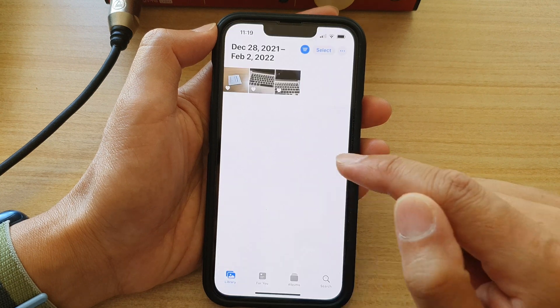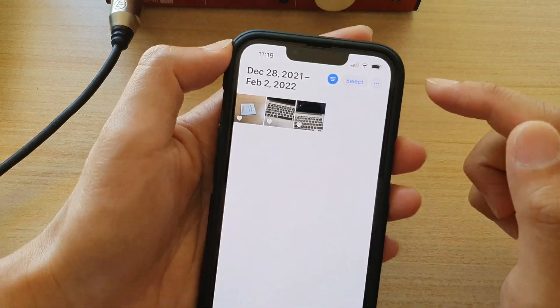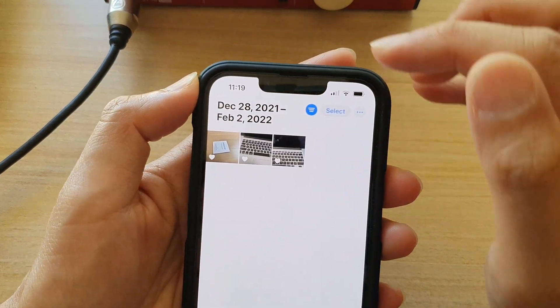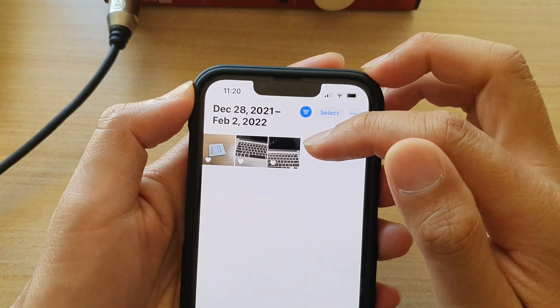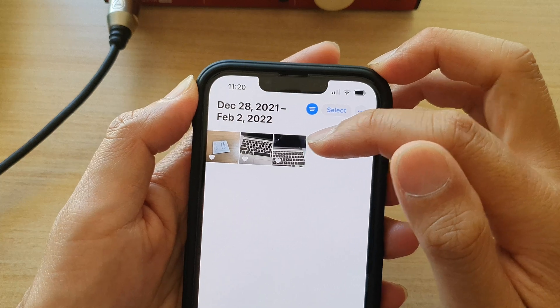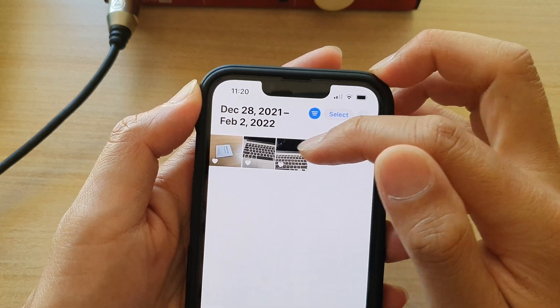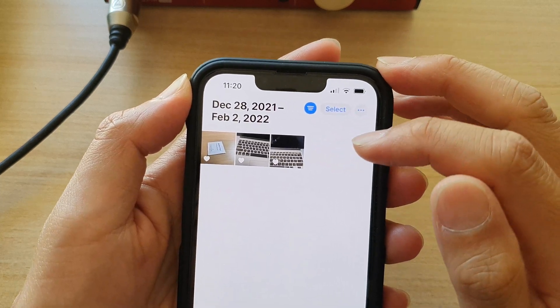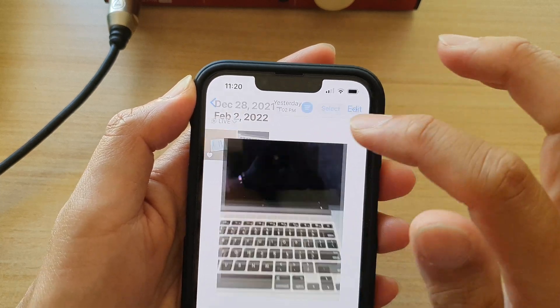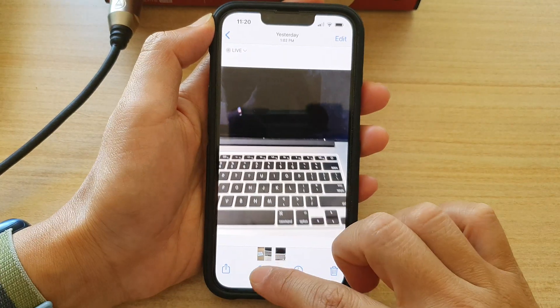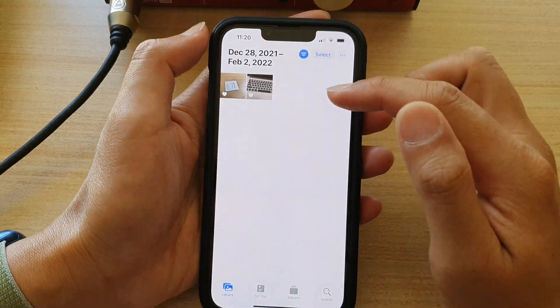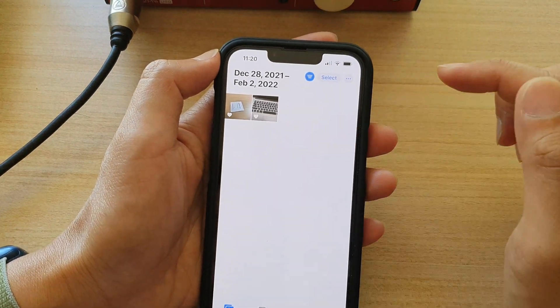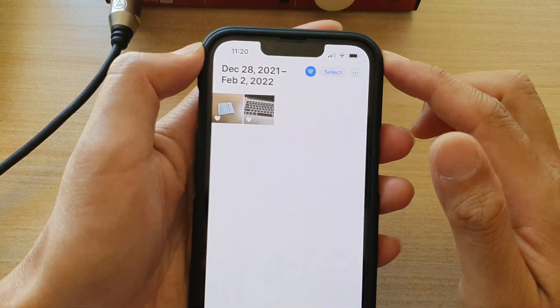Now I go back to my library. You can see in here, in my library, it only now shows my favorite photos. And if I unfavorite, then it will be removed from the library.